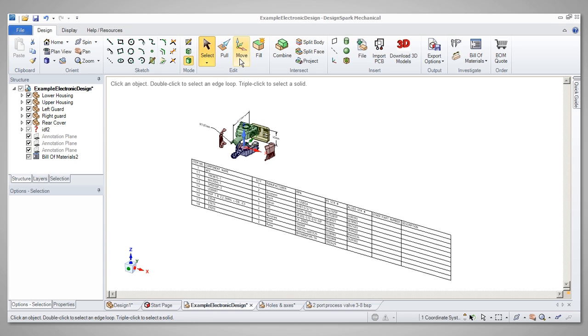namely Pull, Move and Fill, all start with the selection of a feature in the model. Building skills in this area will set a good foundation for successful creative designing.